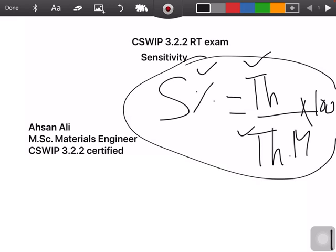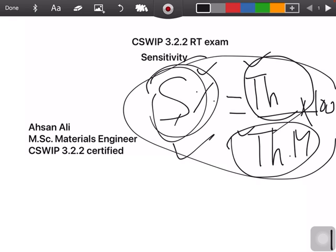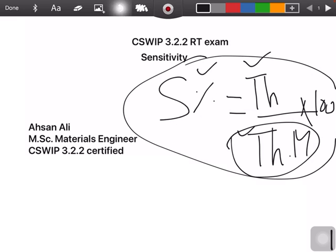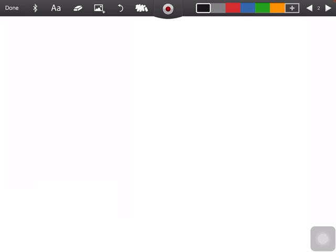In your exam you may be given any two of the three values, and you need to find the third. For example, if you are given the material thickness and the thickness of the thinnest wire, you calculate sensitivity. If given other two readings, you solve for the remaining one. We will take an example to see what the thinnest wire thickness and material thickness actually are.